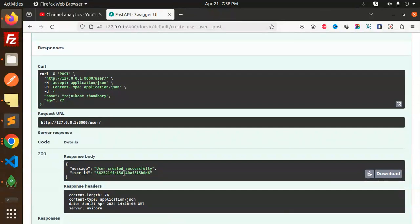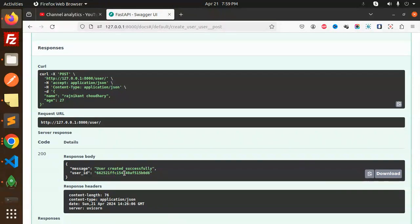This is about how to connect to MongoDB. Any doubt or query, do let me know in the comment section. Thank you so much for watching this video. In the next video we are going to complete this with the CRUD operations. Thank you so much for watching.